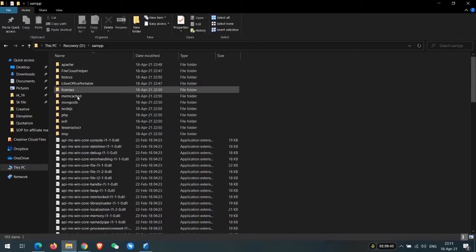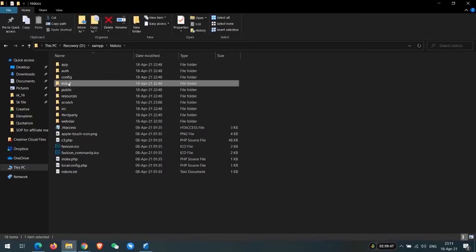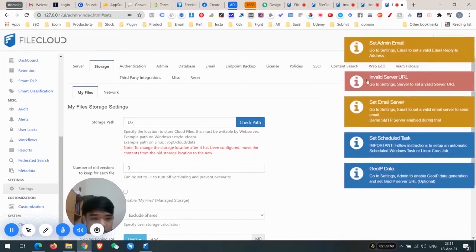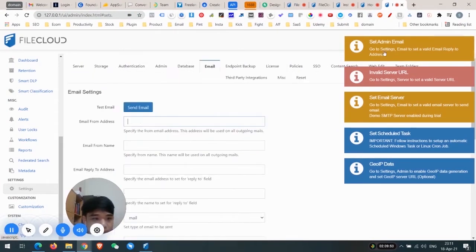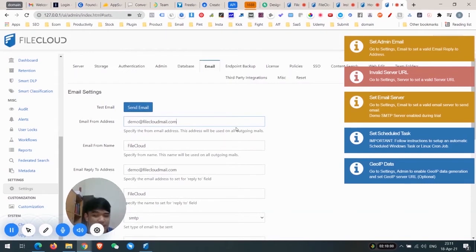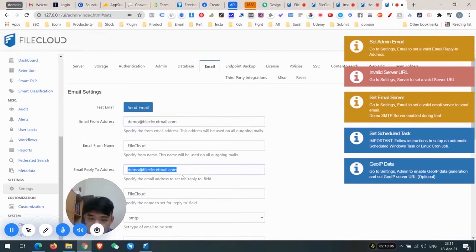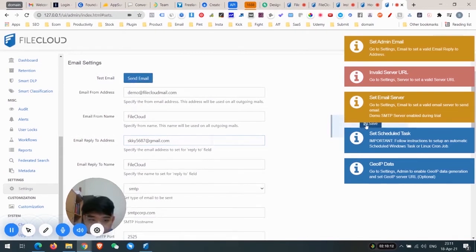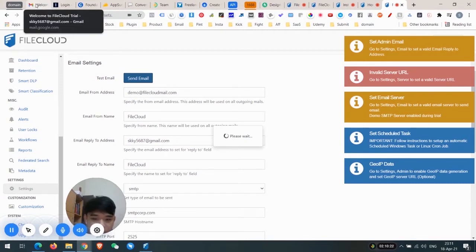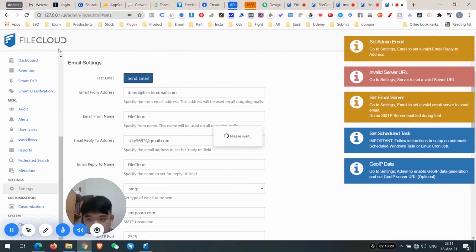Now go to Settings > Email to set the email reply-to address. Currently we're using the demo session so it works. Set the email reply-to, press Save with my email. You can see that the email was sent successfully from FireCloud.